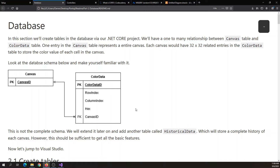Welcome to part 2. In this video we will create tables in the database. We have two tables: the first is called 'canvas' and the second is called 'colored data'. The canvas table has one field — a primary key called canvas ID. The colored data table has five fields: a primary key, row index, column index, hex value (the color), and a foreign key referencing the canvas table. These two tables have a one-to-many relationship, so one canvas entry corresponds to multiple colored data entries. This is a partial schema that we will extend later.